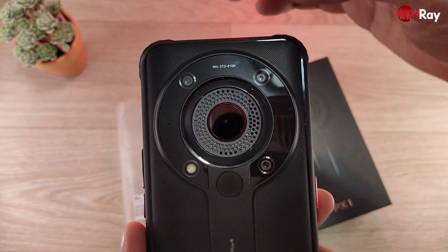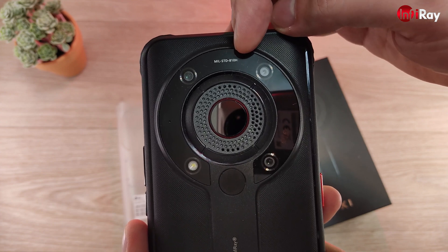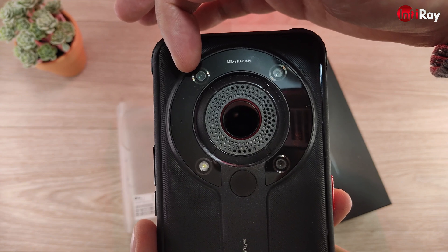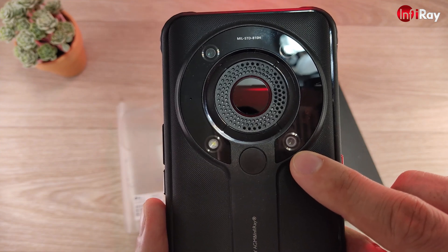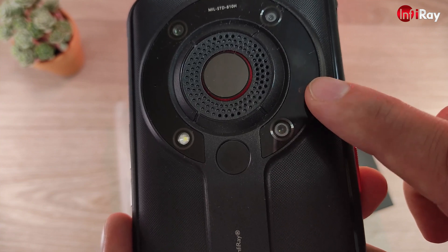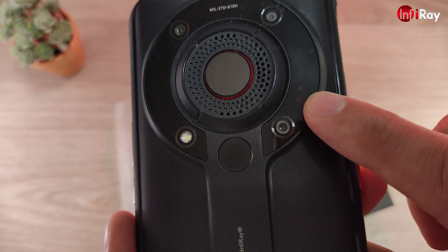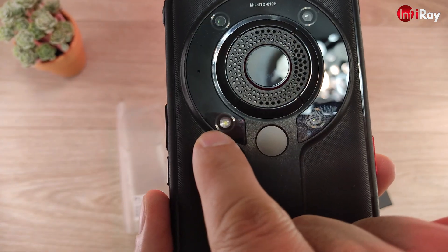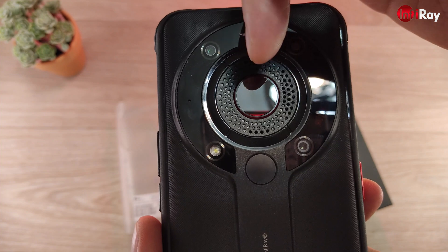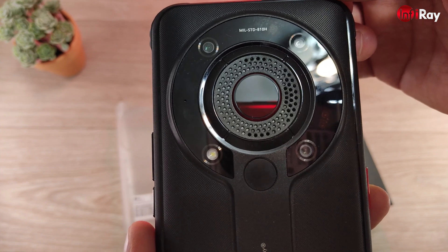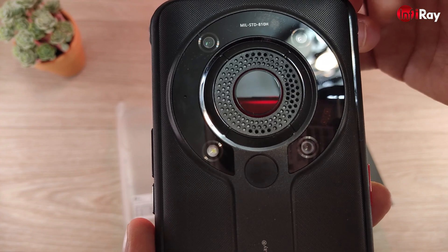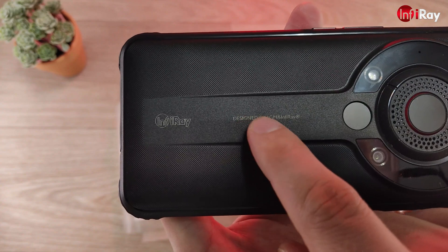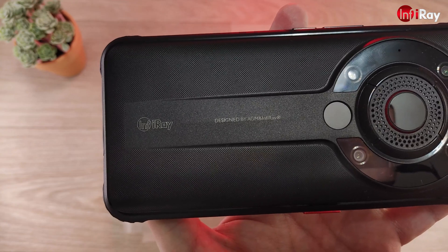On the back of the phone you will find the camera system with military standard 810 certificate. There's the 48 megapixel main camera, the 2 megapixel macro camera, and 20 megapixel night vision camera. There are two infrared reflectors providing light in complete darkness for the night vision camera. You will find a flash LED, and in the center the infrared built-in thermal sensor with 256x192 resolution at 25 frames per second. Designed by AGM and InfiRay.